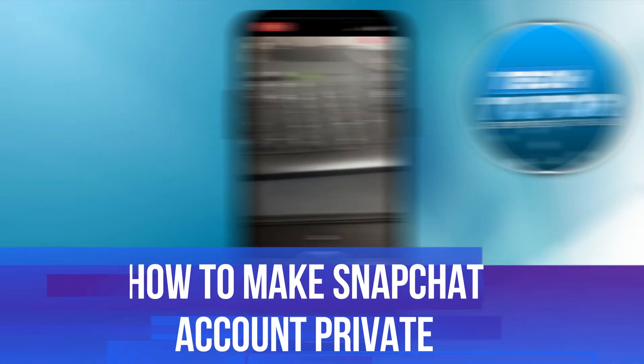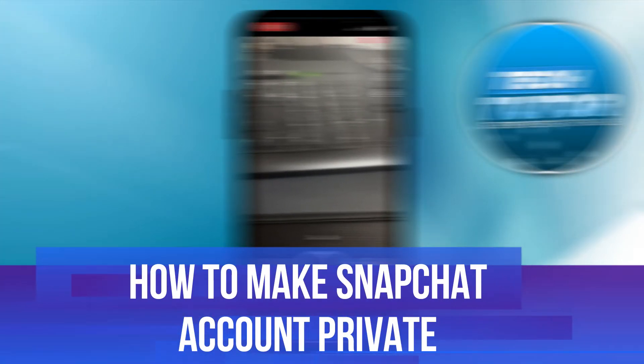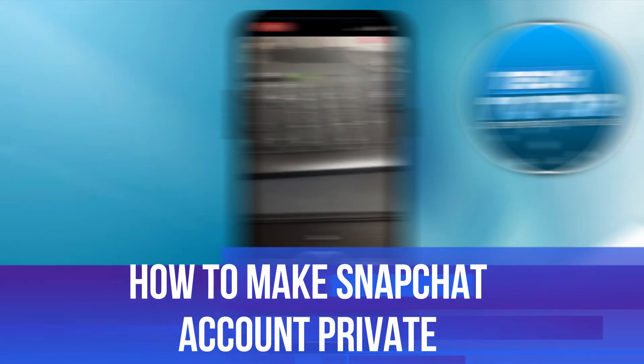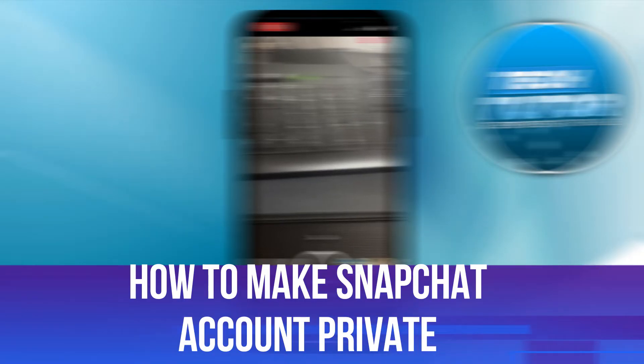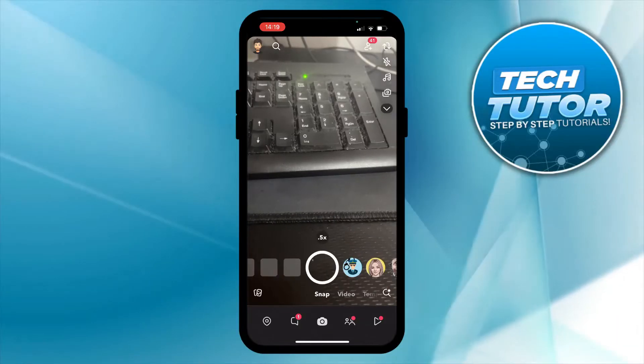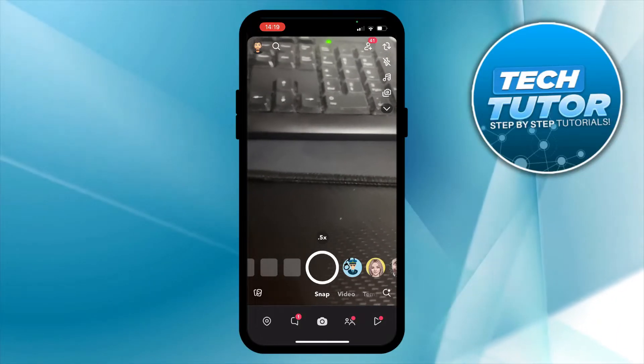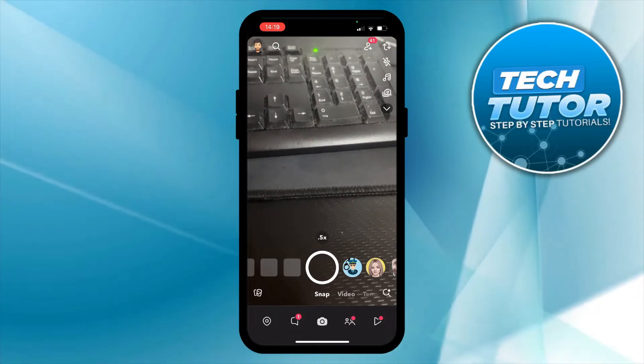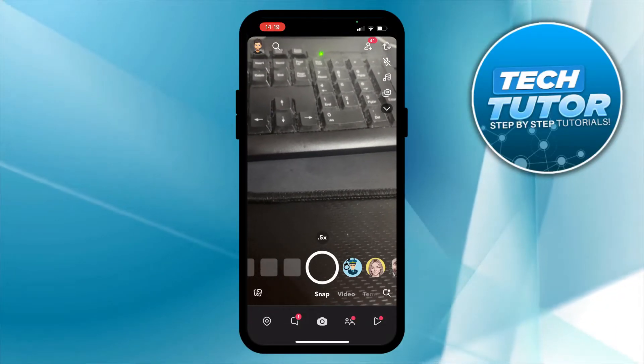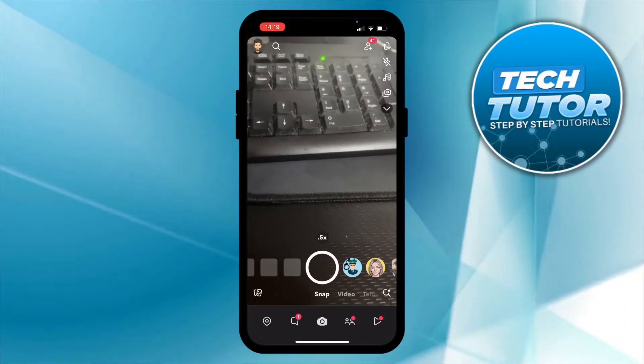In this video I will show you how to make a Snapchat account private. So let's jump straight into it. Here we are as you can see, I'm currently on Snapchat on the camera section of Snapchat.